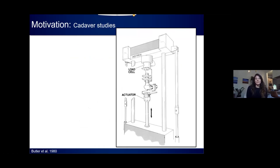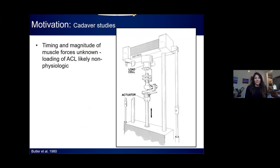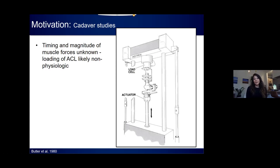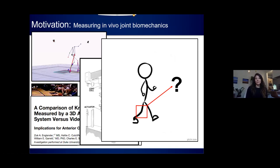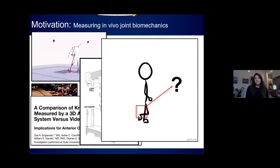Another method used is cadaveric studies, which simulate the response of the joint to various loading scenarios. The main issue is that it's very difficult to reproduce the complex muscle and ground reaction forces actually experienced during physiologic motion in a cadaver model. If a researcher wanted to reproduce the response of a ligament to an impact landing, they would need to know the magnitude and timing of all muscle forces acting on the joint. These are either estimated from motion capture experiments, which are prone to error, or applied somewhat arbitrarily. While these techniques have provided valuable information, one limitation common to all these methods is that they don't allow for direct measurements of the function of the ACL or what's going on inside of the joint.